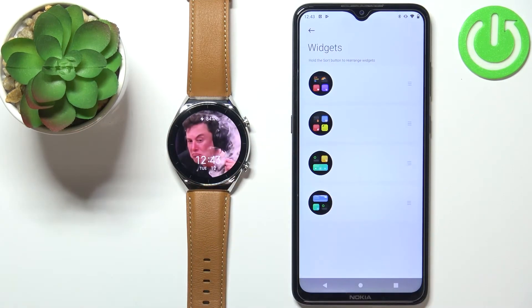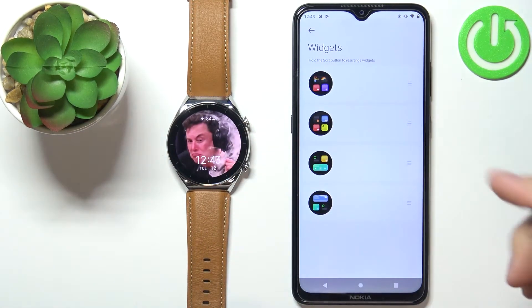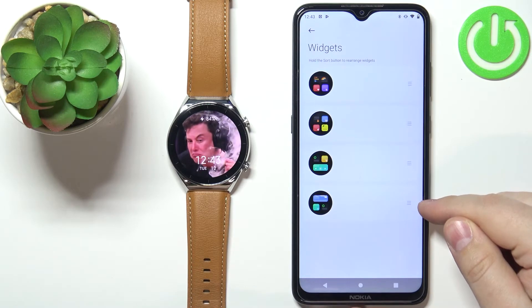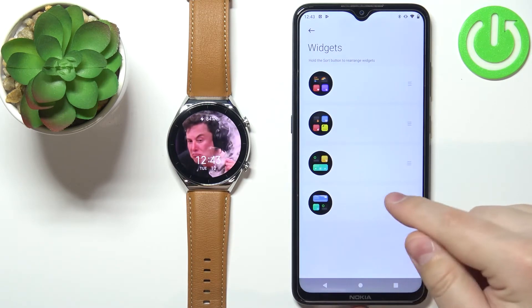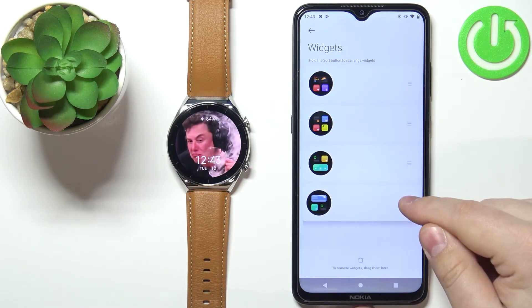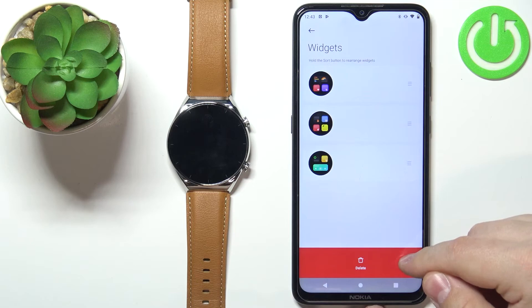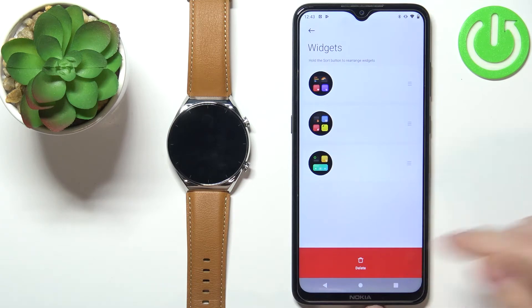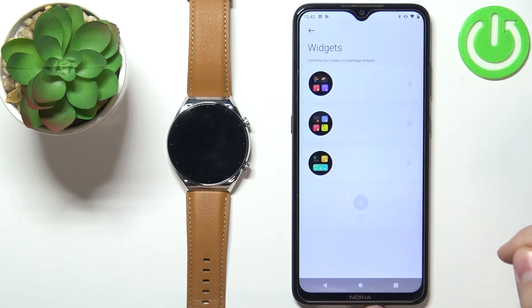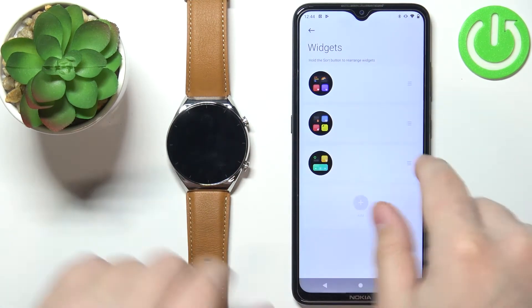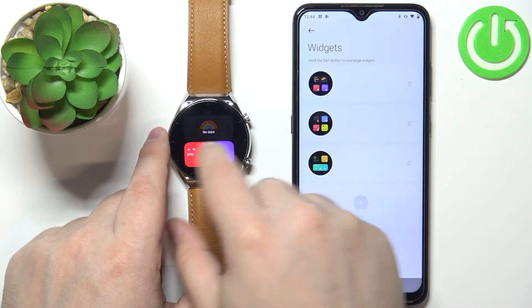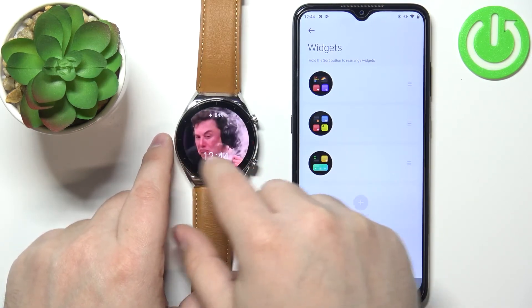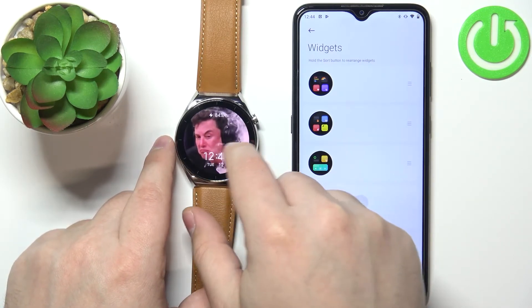To remove a widget from the list, simply grab it by pressing and holding on the sorting button next to it, then drag it to the bottom of the screen and release it. As you can see the widget is gone from the list, and when you swipe on the screen it's not going to be there.